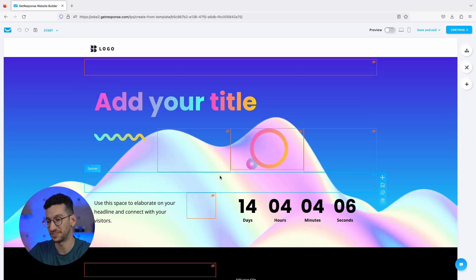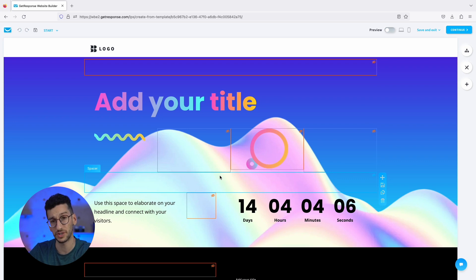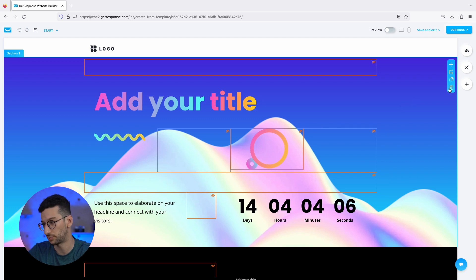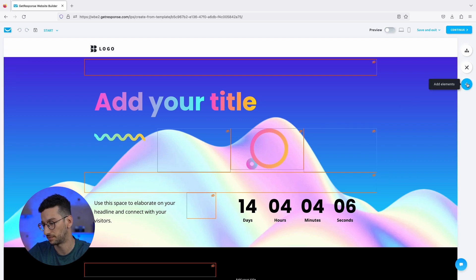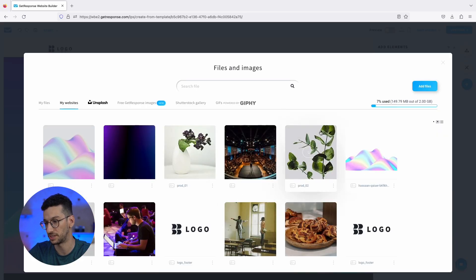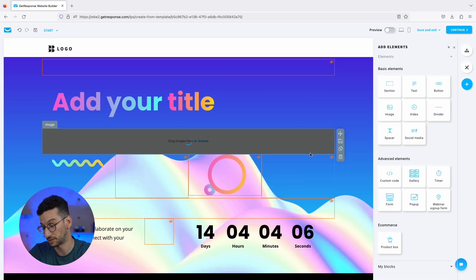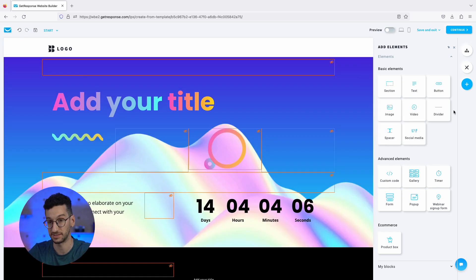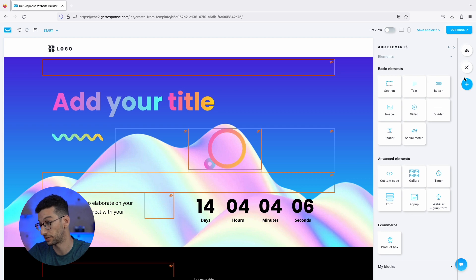Now we are within the editor. The first thing to understand is how this editor works. It's a drag-and-drop editor. We can go to the plus on the right and drag any element — for example, a picture just like that. That gives you the main point: this is a very easy drag-and-drop editor.